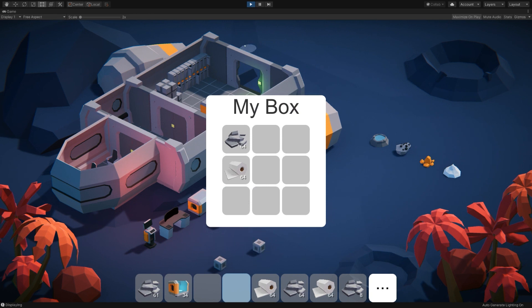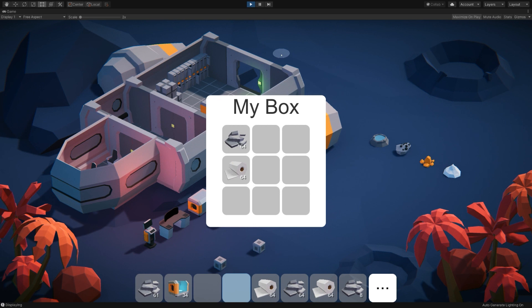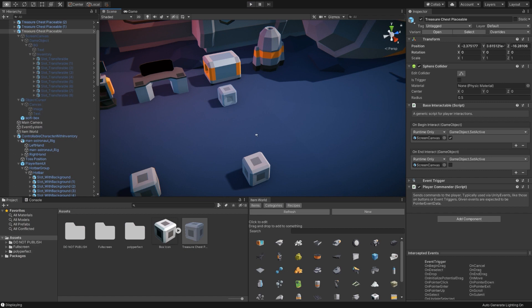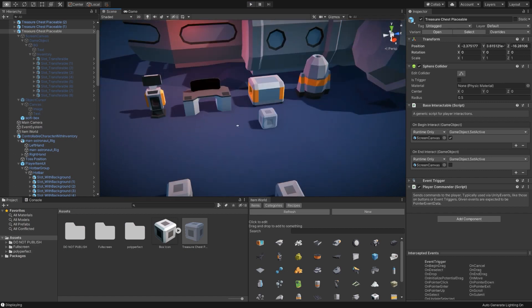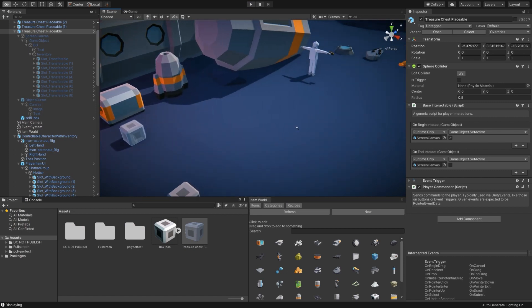Since it has the inventory saver on it, right now it's sharing an inventory with the rest of them. So you'll probably want to remove the inventory saver script from the prefab itself. Or you could have a script of your own that changes the name of it so each box has a unique name. But with that, we have a placeable item that has an icon. It is craftable and interactable in the world.